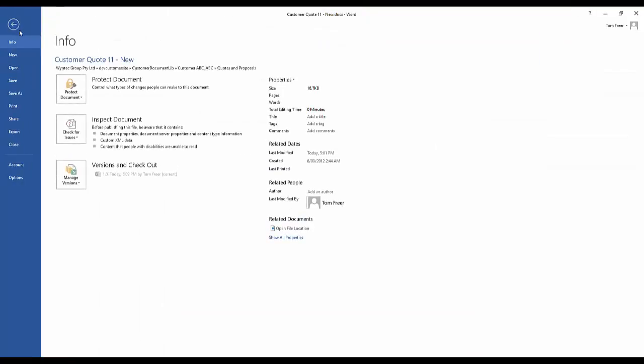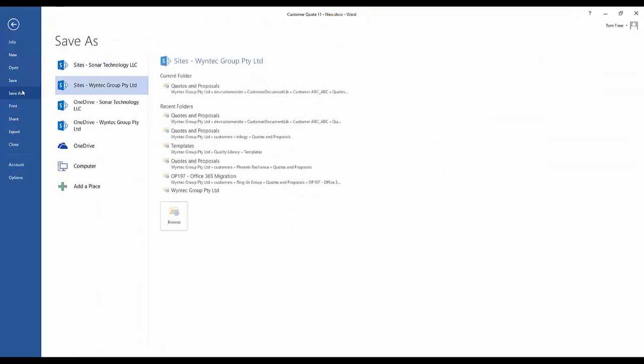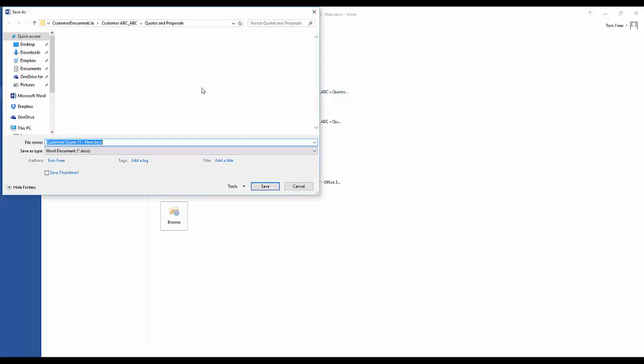We're going to go to File, Save As. Here you'll see we're going to save it to the sites. This is our Wintech site and this is the current folder that we're working in. It's the same folder we're in now.